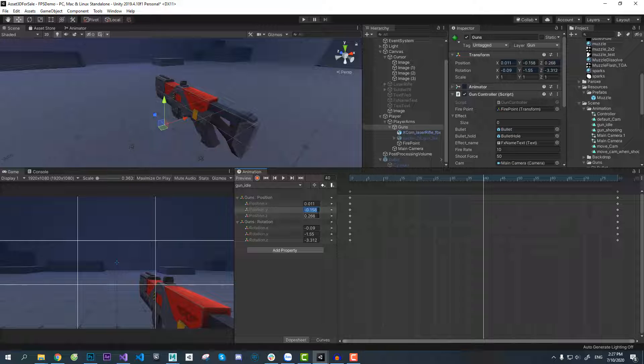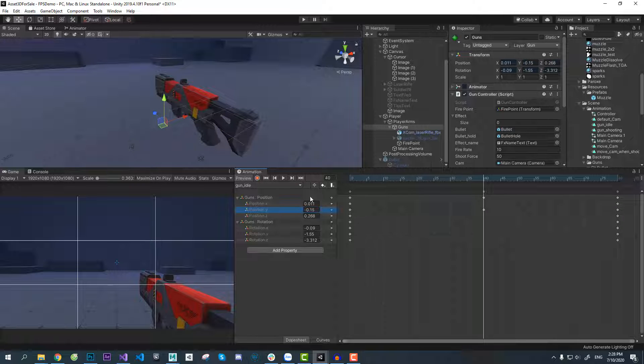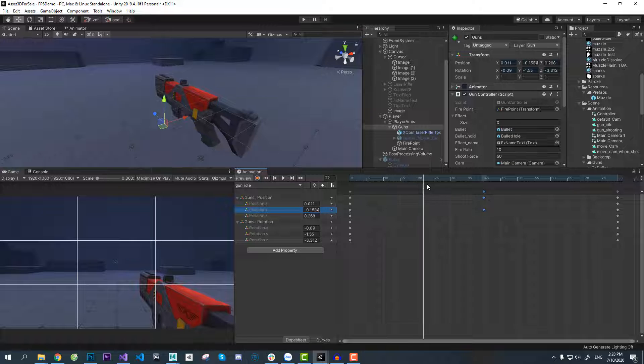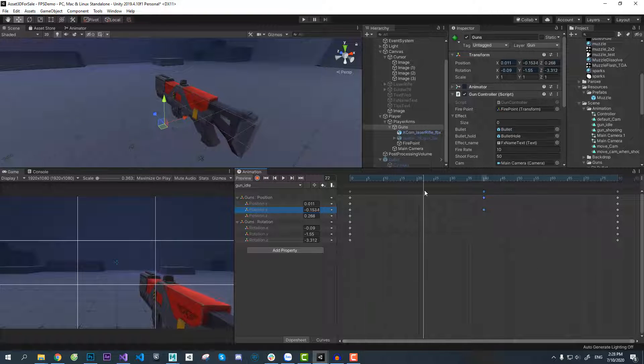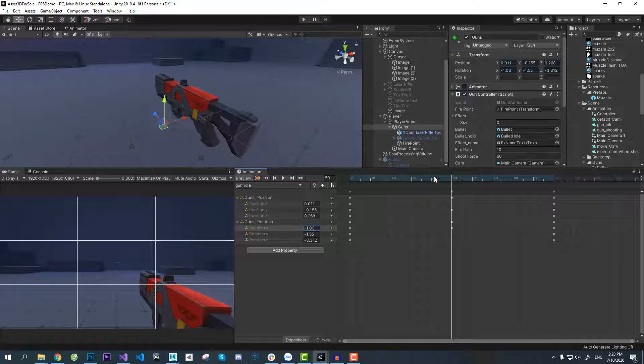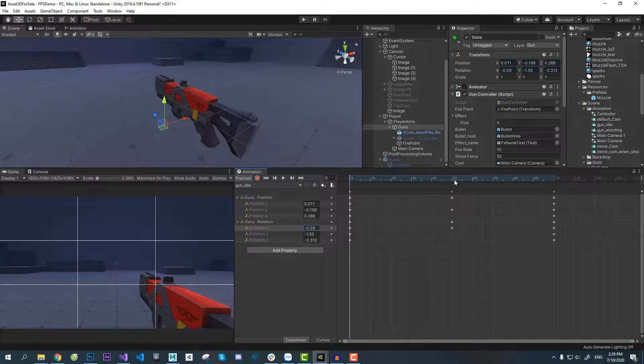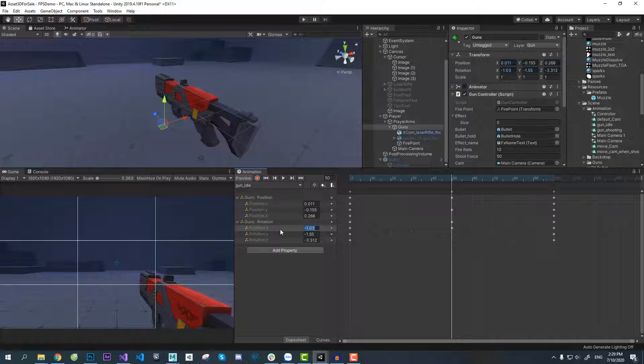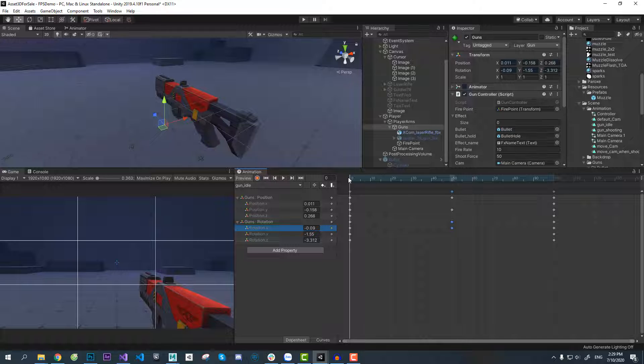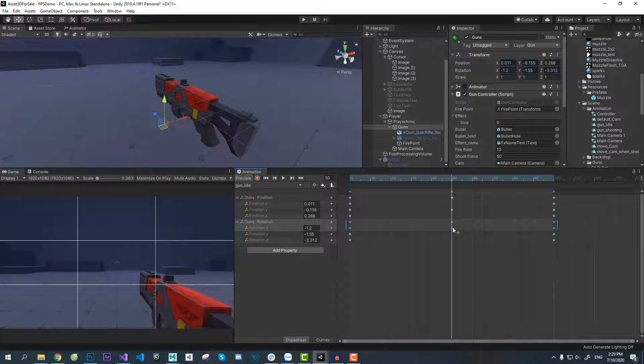We will set the keyframe for rotation depending on the gun movement. If the gun goes up, the rotation will turn up. If it goes down, the rotation will turn down. Then we can offset the rotation keyframes by a few frames. You can offset however many frames you want.